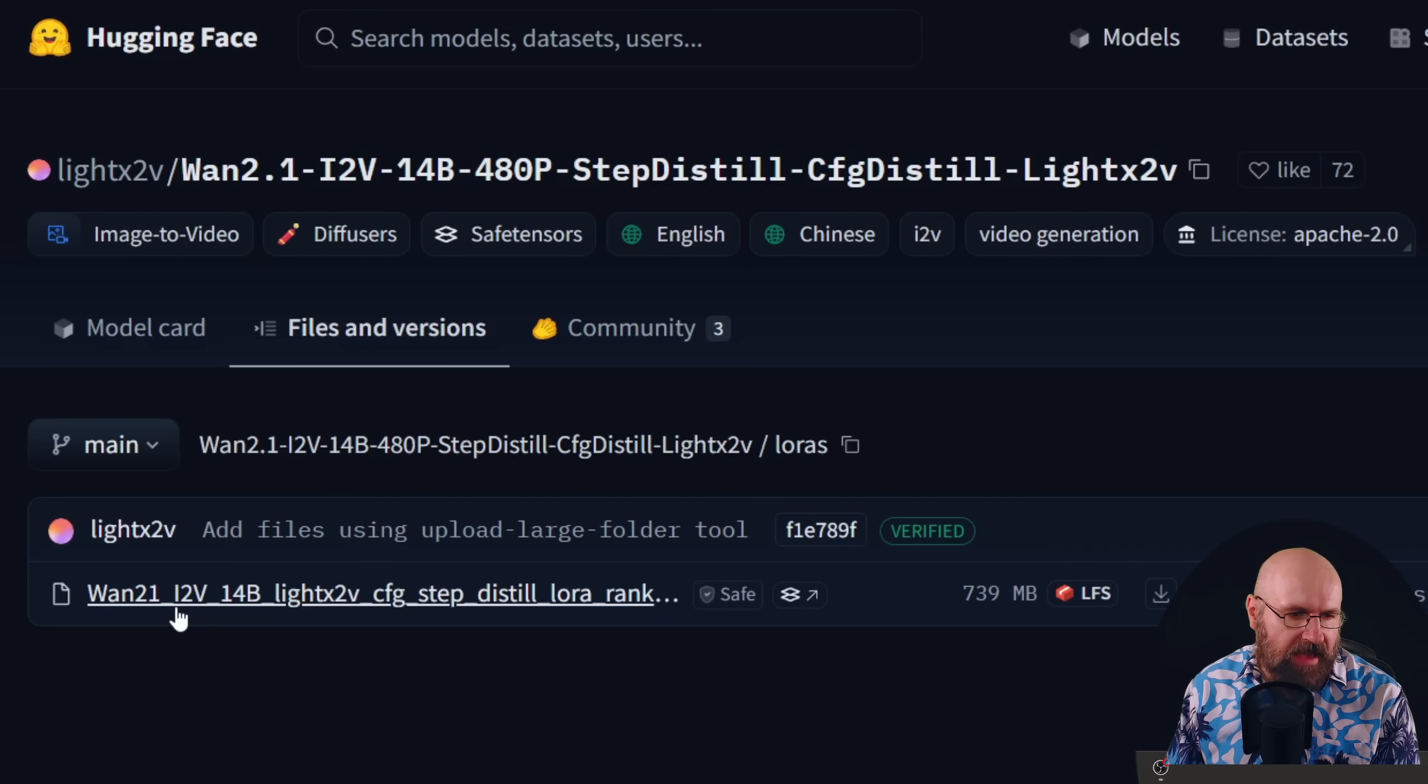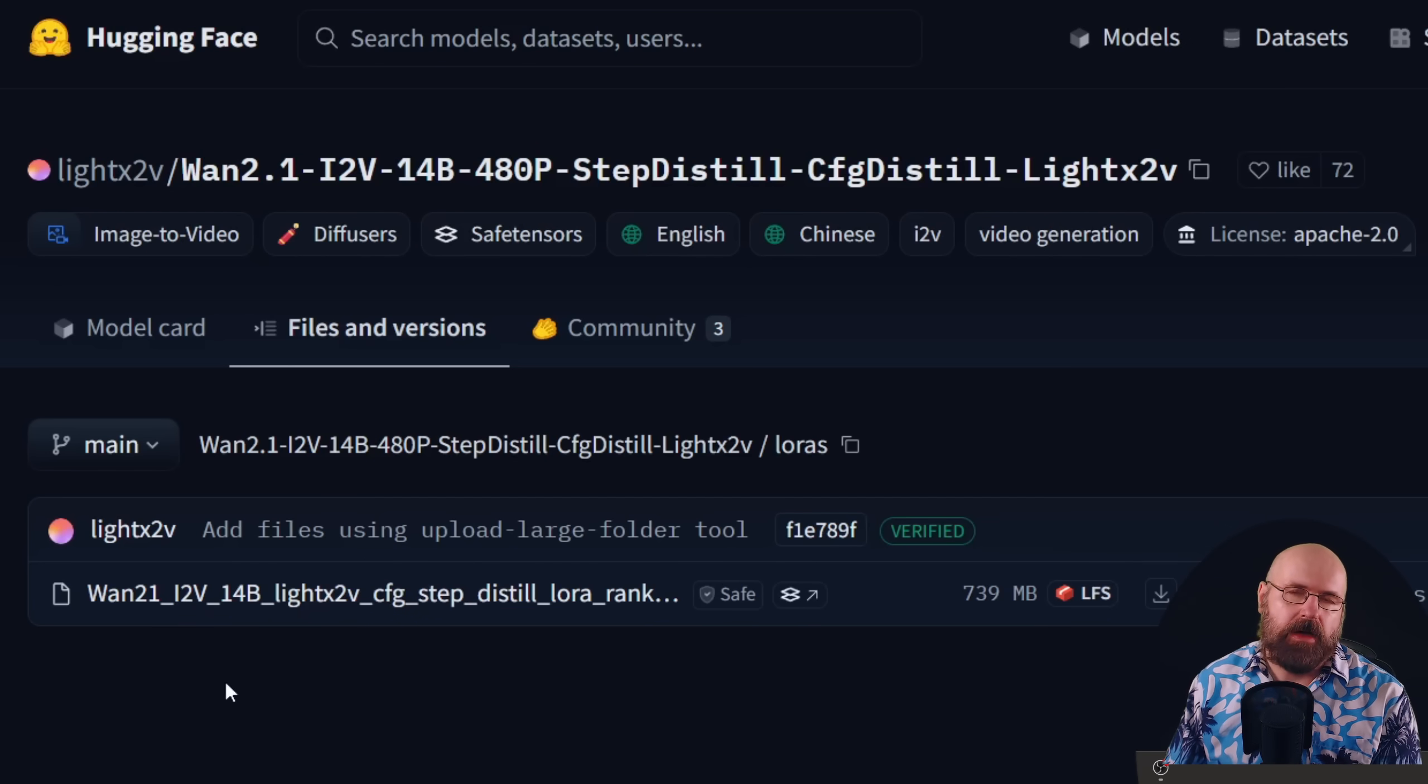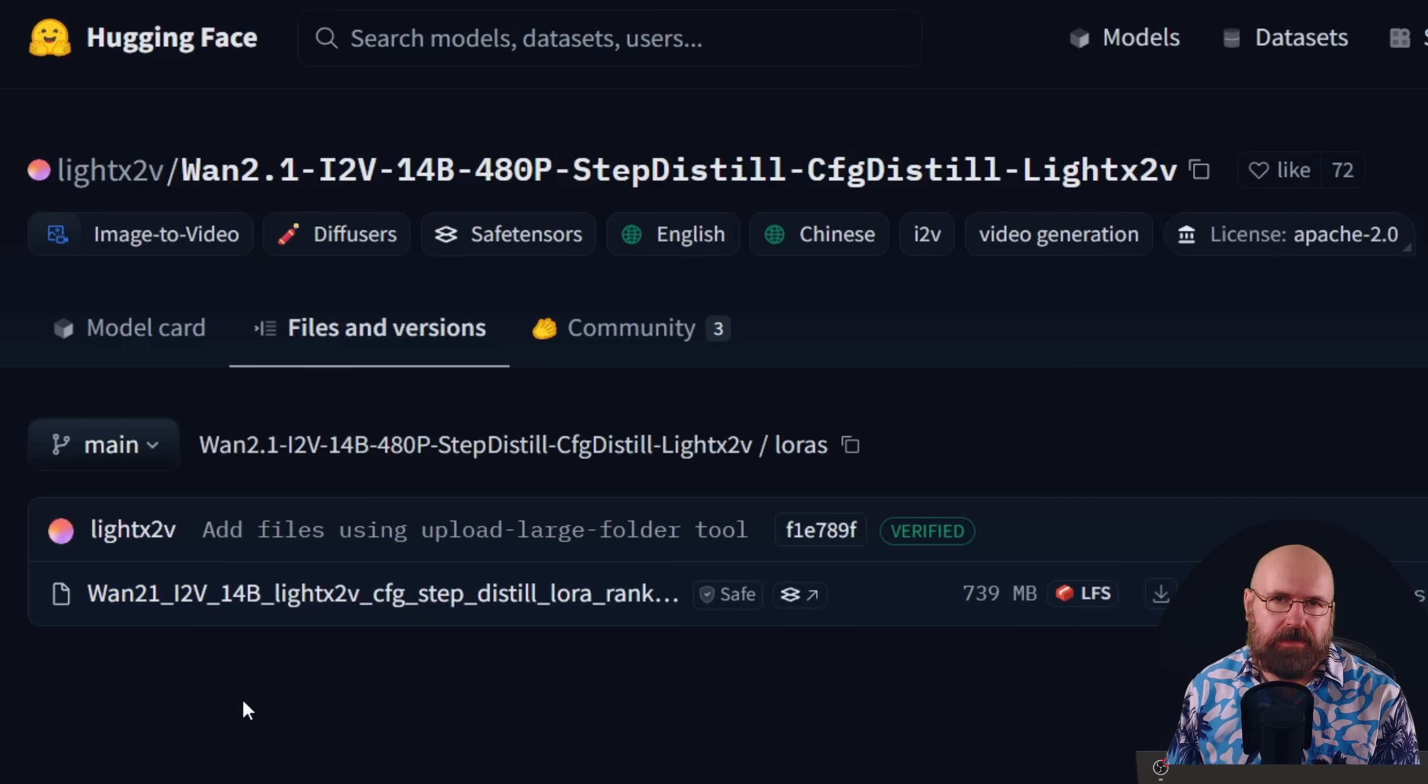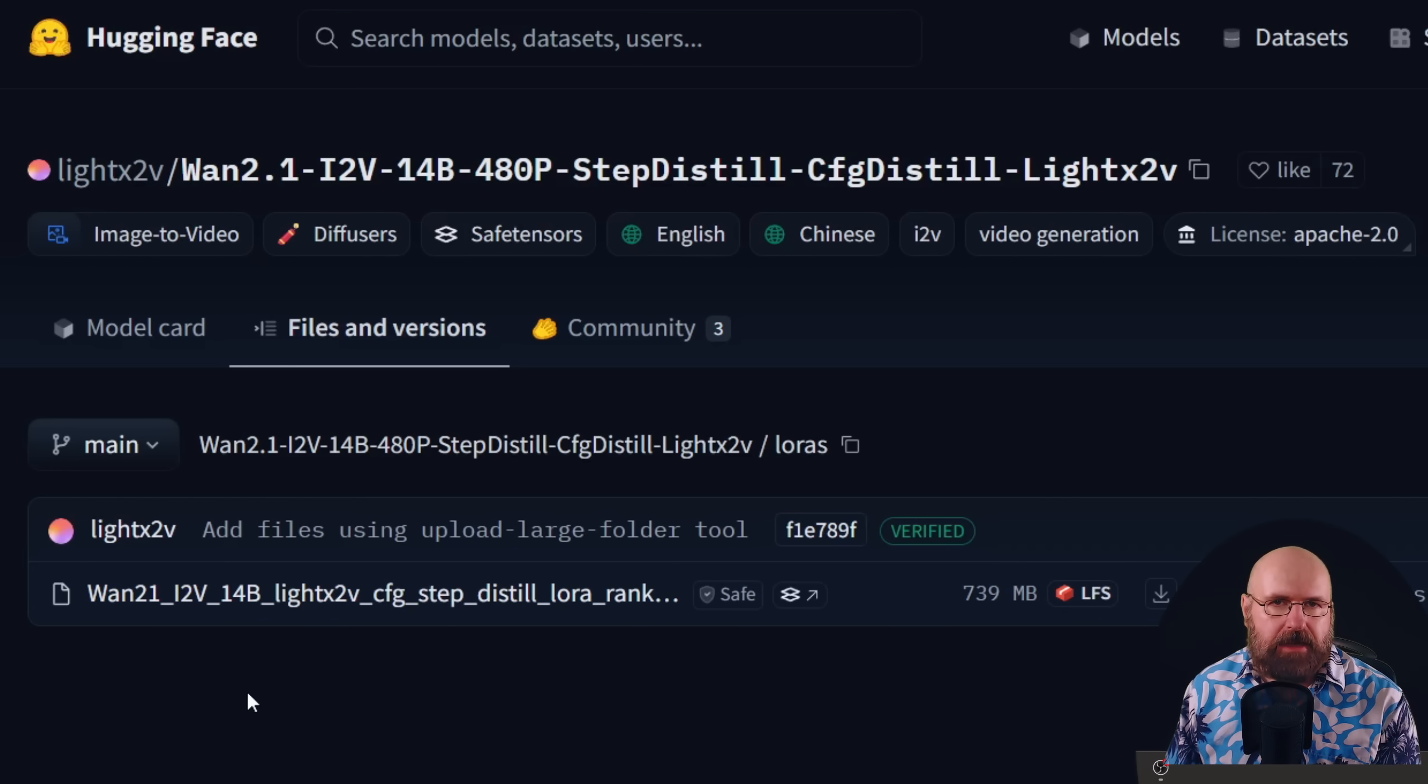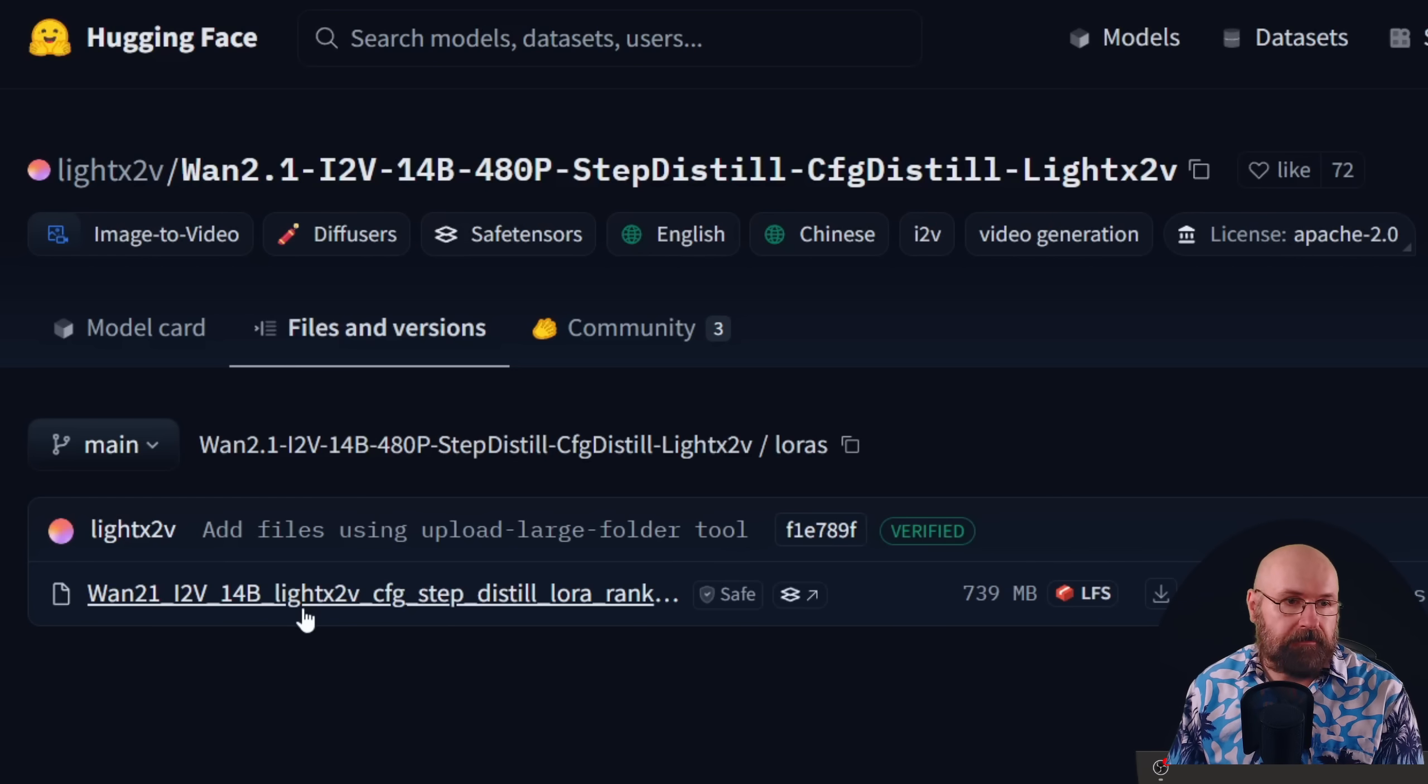When you choose the Lora, when you choose the models, make sure that here it says I2V which means image to video. Because if you choose the text to video this is not going to work with the image input, especially also not without a prompt. So pay attention because these files for text to video have a very similar name to that.